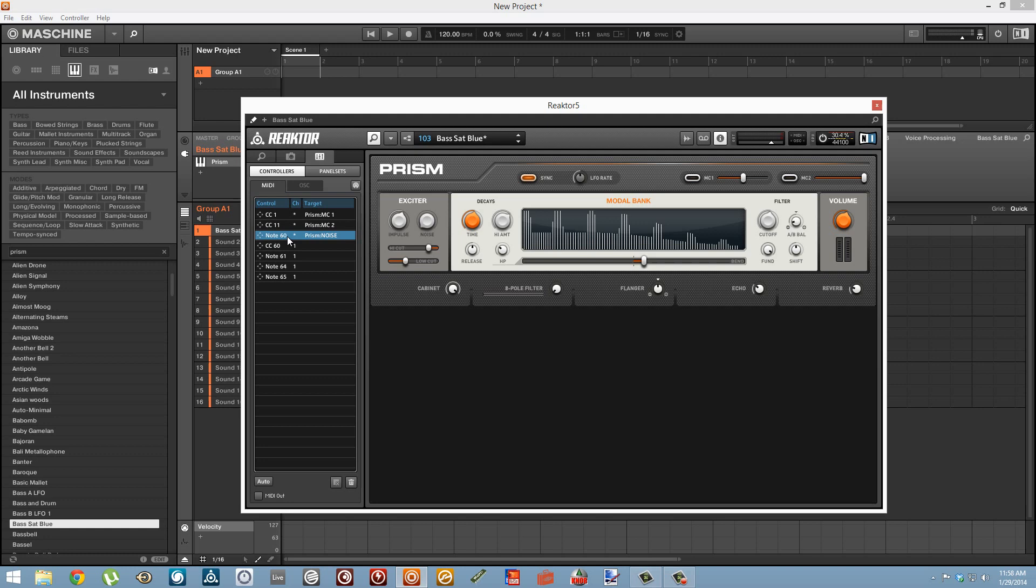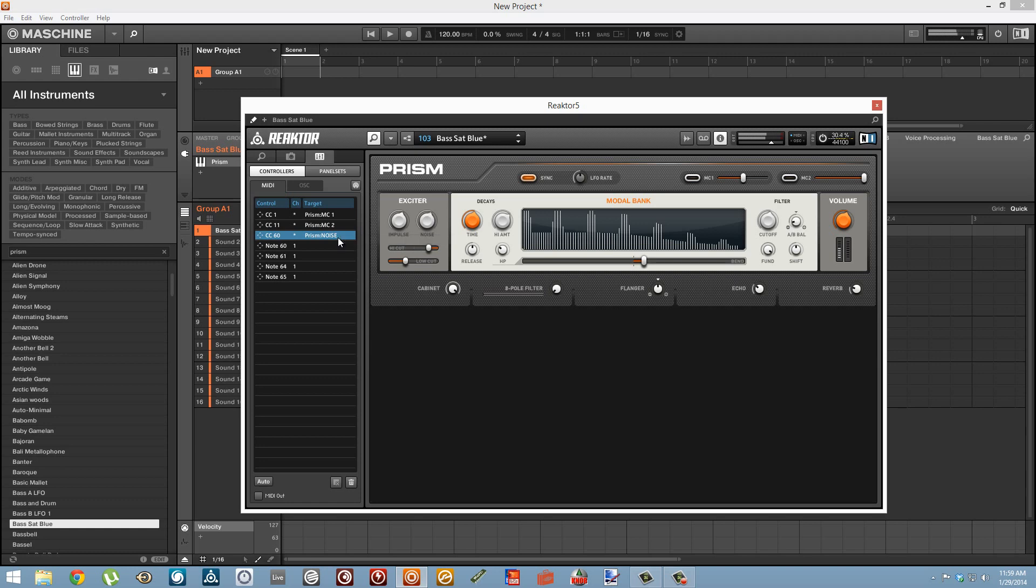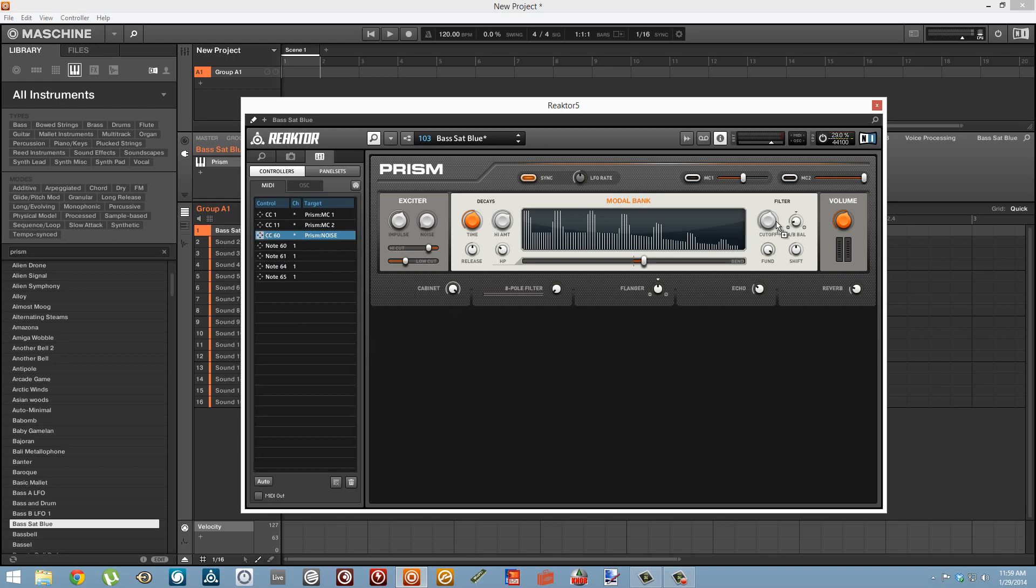In order to get rid of this incorrect assignment we can select the assignment and then click on this little trash can button down here. We can drag the icon next to the control change 60 value and drop it onto a knob to have that control change control the given knob. In Reactor you can have a single MIDI CC value control as many knobs as you like.